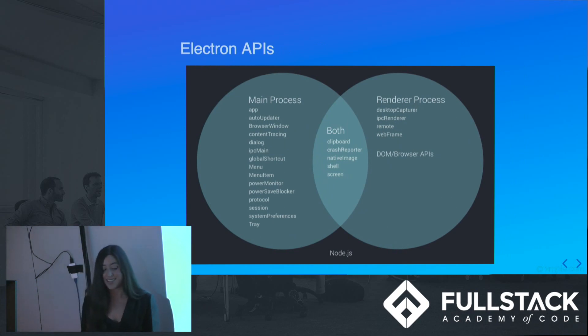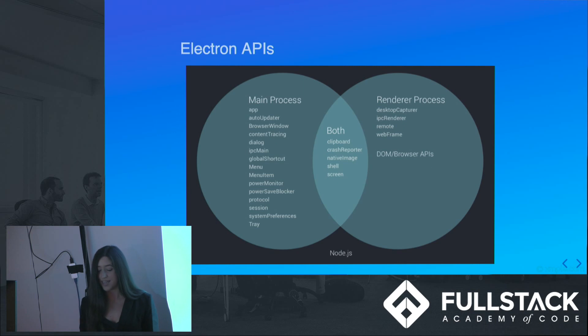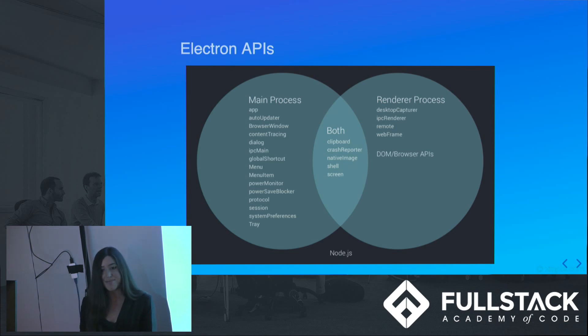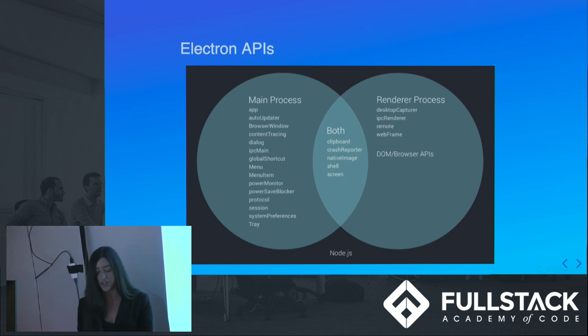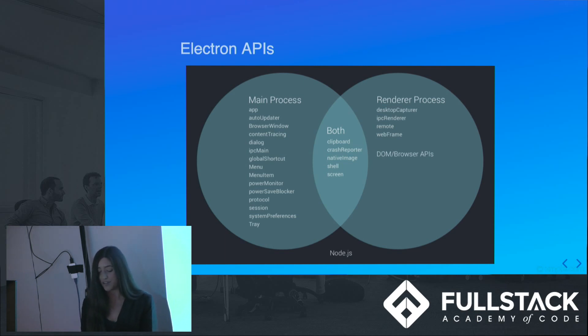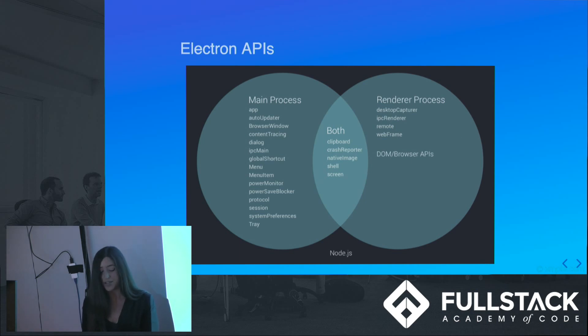Electron APIs. Another important thing to know about the main and renderer processes in Electron is that different APIs are available in different processes. This is key to remember when you're designing the overall architecture of your app and deciding where responsibilities lie. This Venn diagram shows the Electron APIs available in each process type. You can also see that Node.js's APIs are available globally, while the DOM and browser APIs are available only in a renderer.